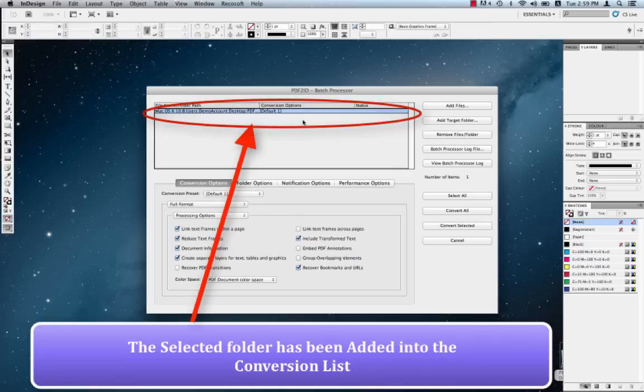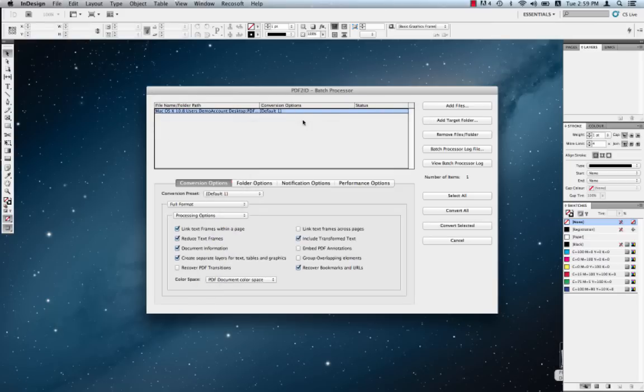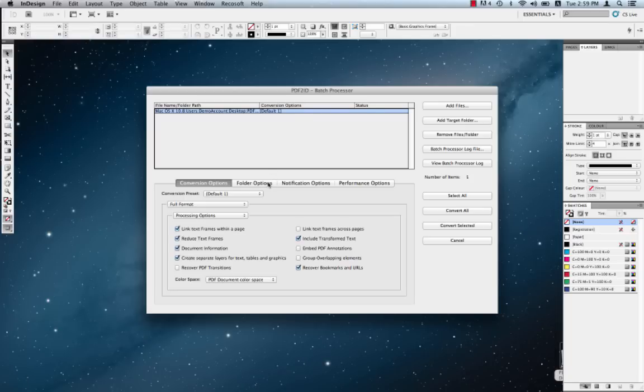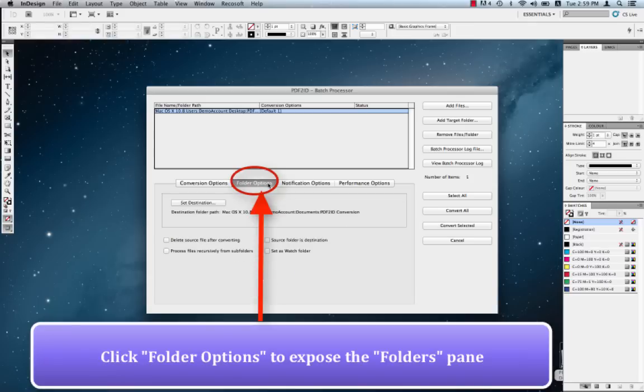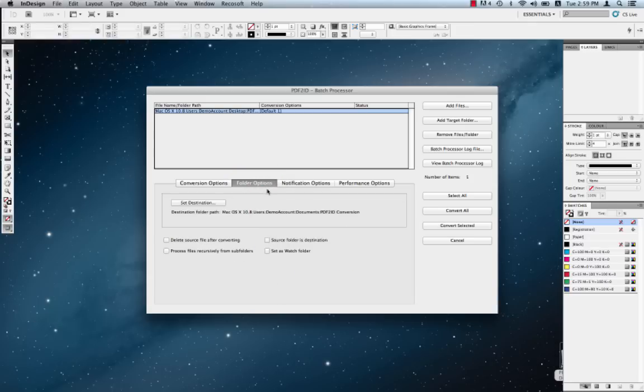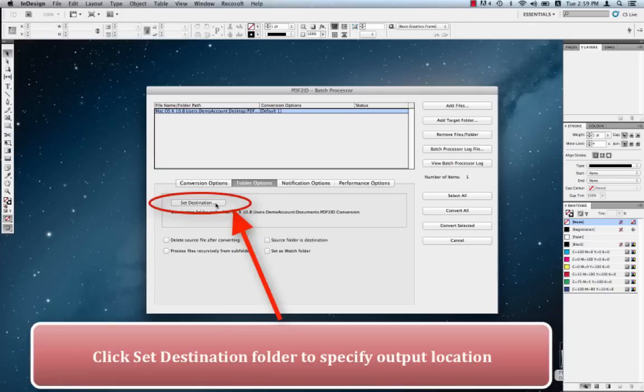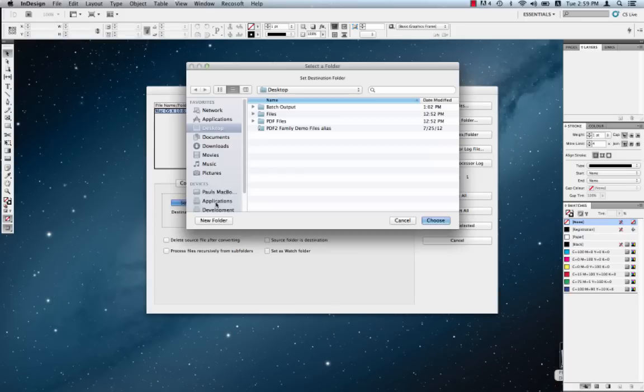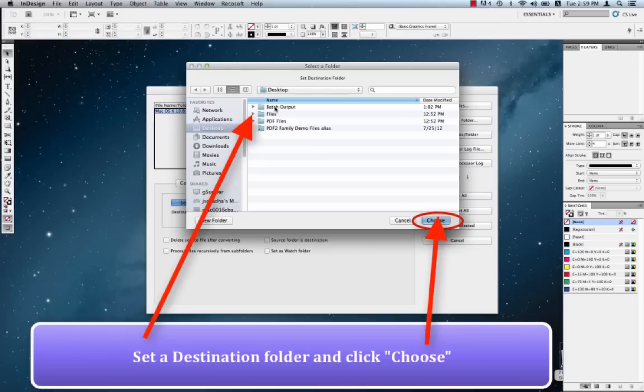What we're going to do now is specify where the converted files should be placed, and also set this as a watch folder so that every time a PDF file is added, it's automatically processed. In order to do that, what we do is we first click on the folder options to expose the settings of the folder options panel. So we have the Set Destination Folder button here. And what we want is if we click this button, we can set the destination folder or the folder that all the converted files should be placed in. So we can click this. And we'll say Select Batch Output and click Choose.